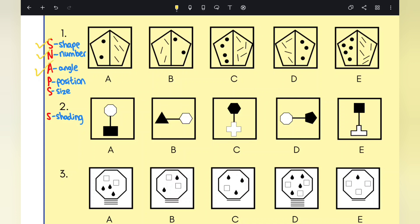The next letter is P, which stands for position. Look at the positioning of things — where is it located? Is it in the corner, in the middle, towards the top, towards the bottom? Next up is S, which stands for size. Look at the size of items: the size of the dots, the lines, the shapes.